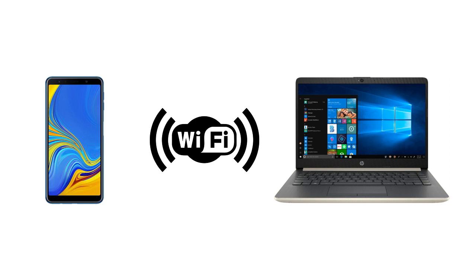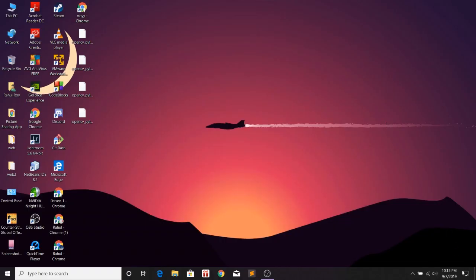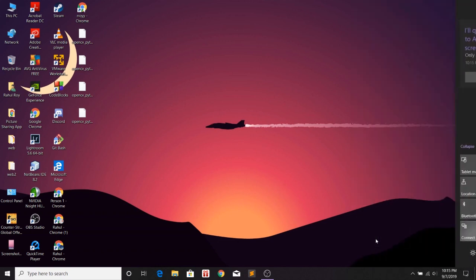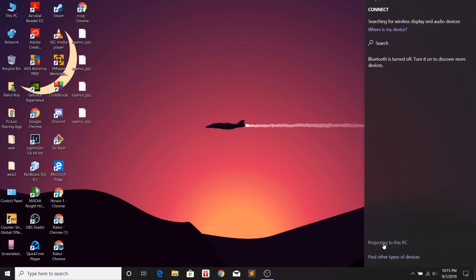After making sure you're connected to the same WiFi, click the icon at the bottom right corner of your Windows 10 PC, then click on Connect, then click on the option that says Projecting to this PC.